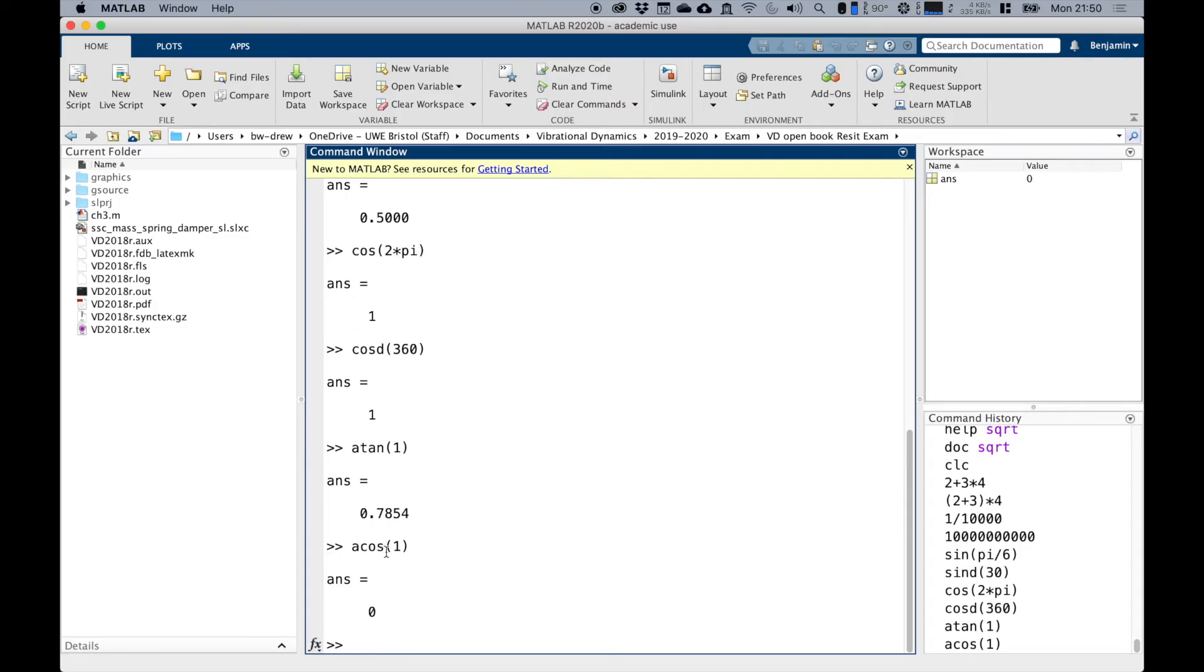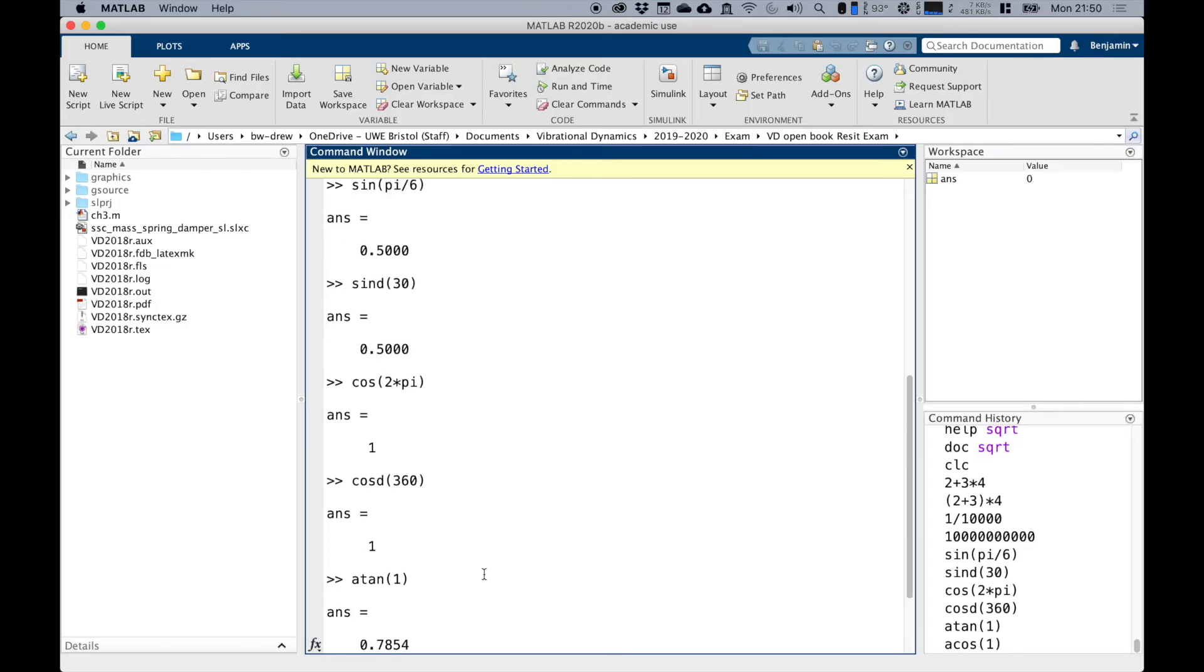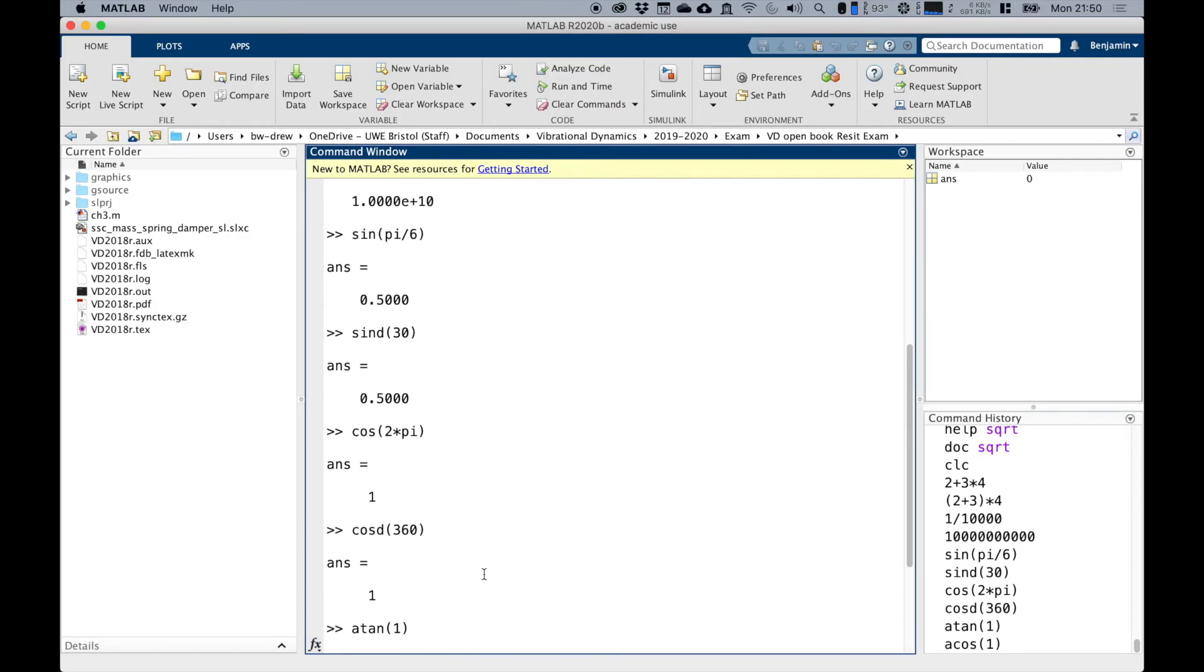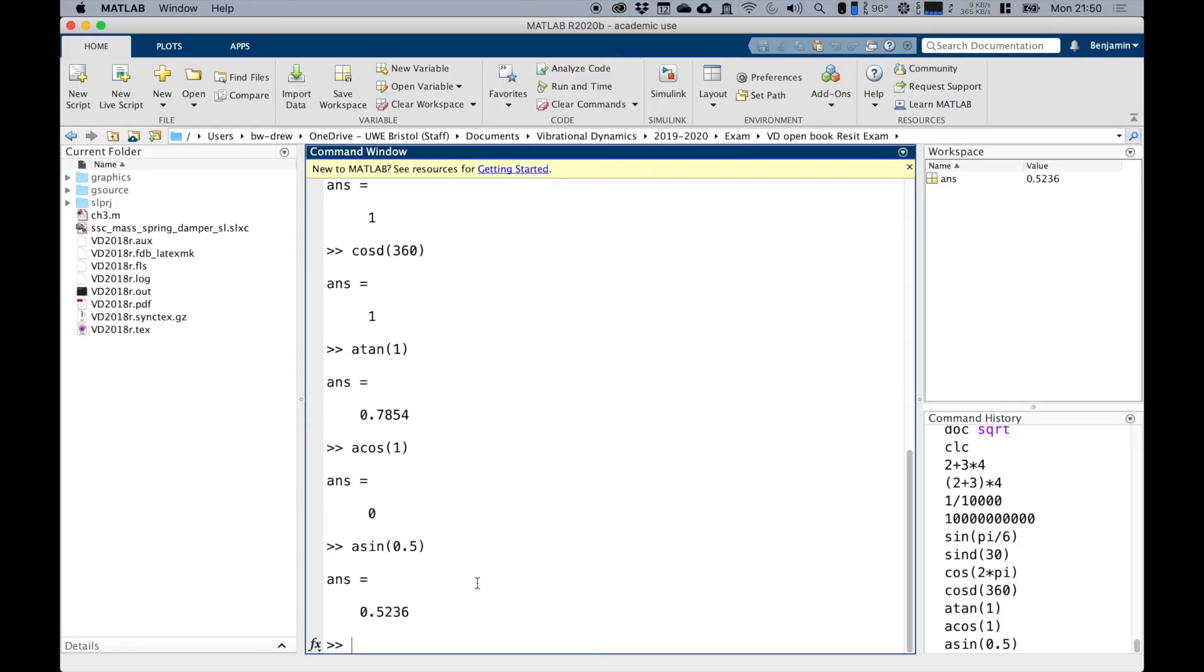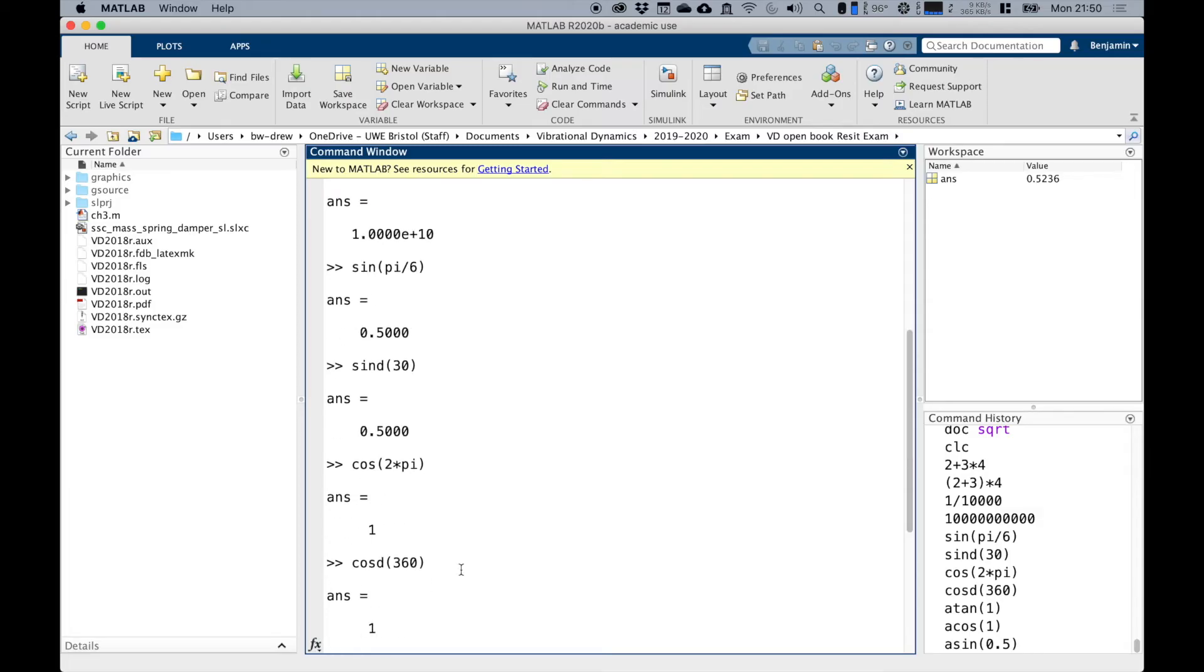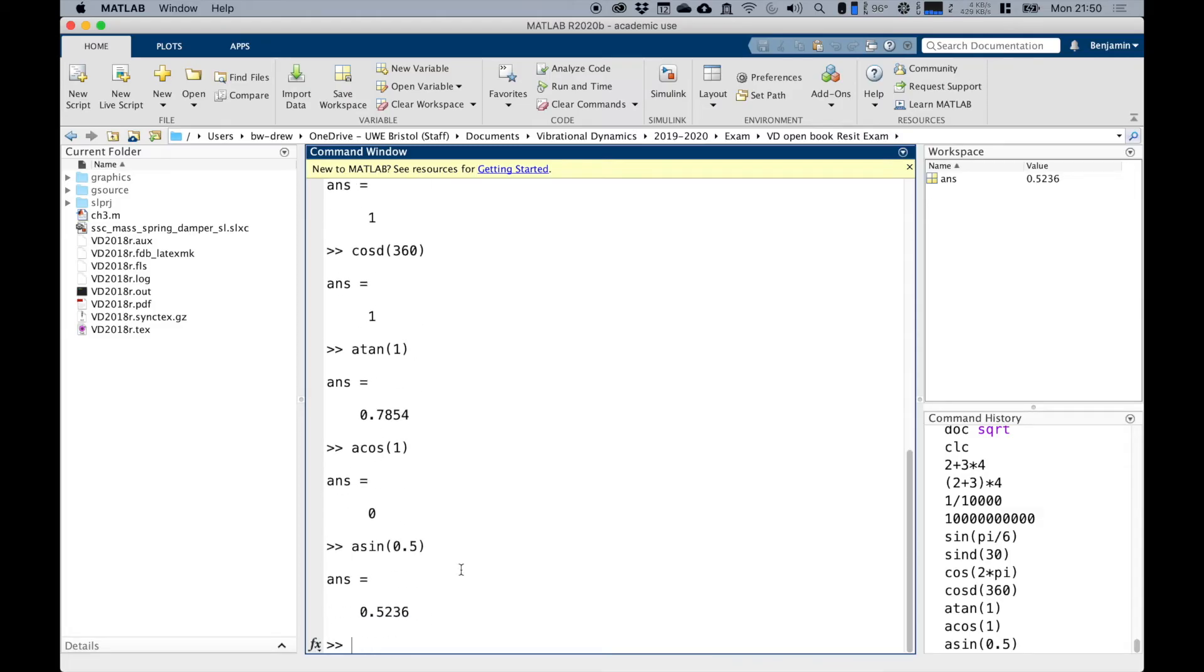Or if we wanted to do the arc cosine of one, we should get zero or two pi, and so on. And arc sine of 0.5, which would give us pi by 6, which is 30 degrees.